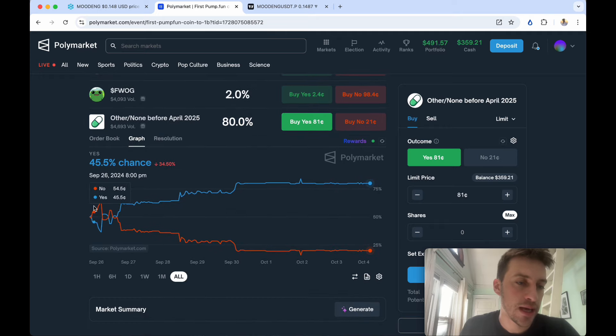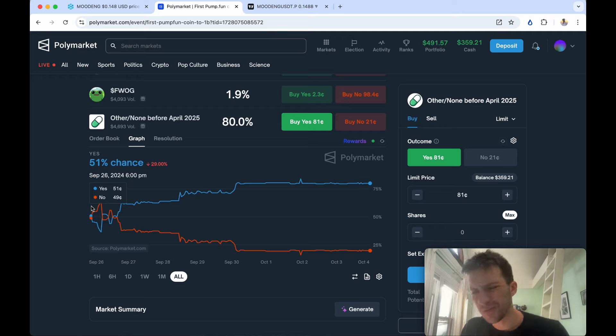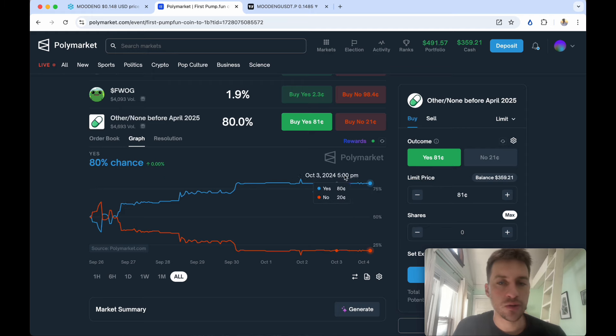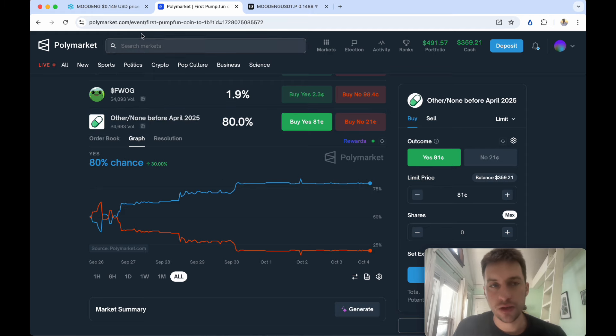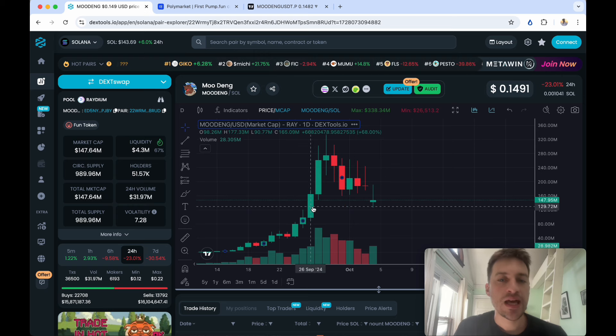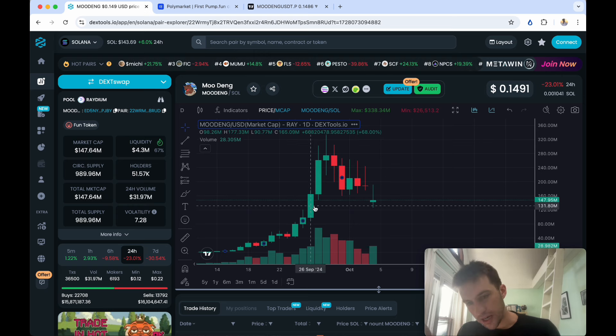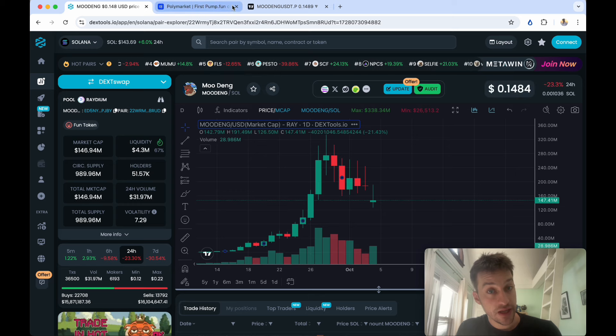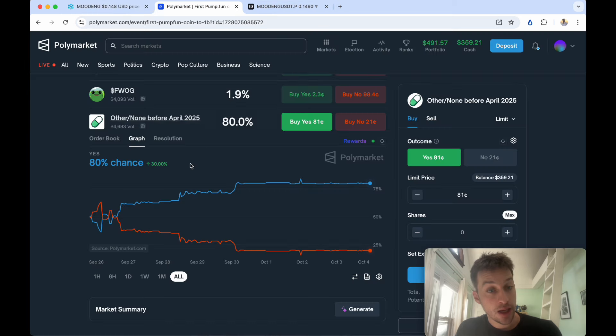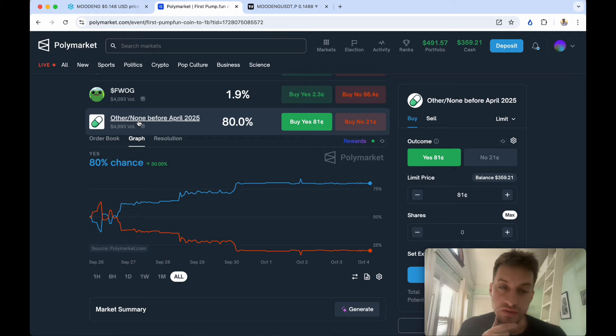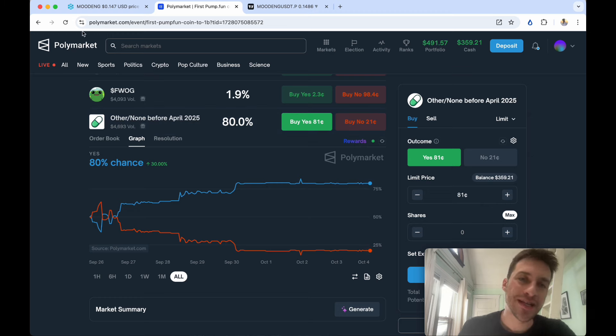Had you bought this right when the contract came out, others/none of these coins will hit $1 billion market cap, you bought it at 50/50 which is pretty fair, that means you would have made a pretty significant return if you had gone with a decent amount of size. Think about it this way: you buy the contract saying that no coins will hit $1 billion before April 2025 and you buy it at 50 cents.